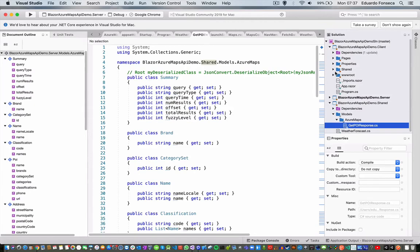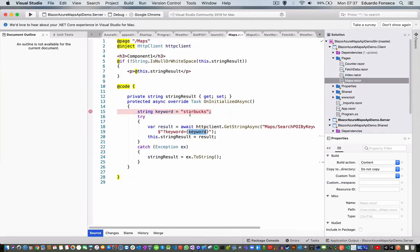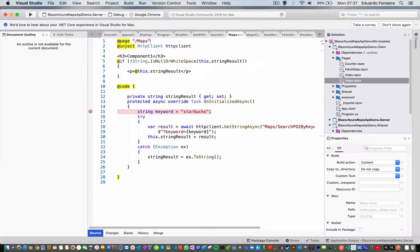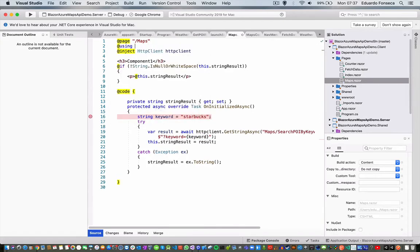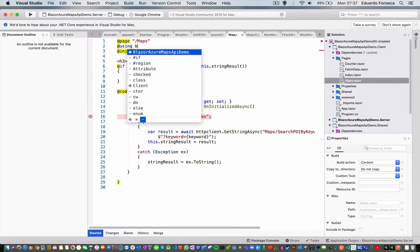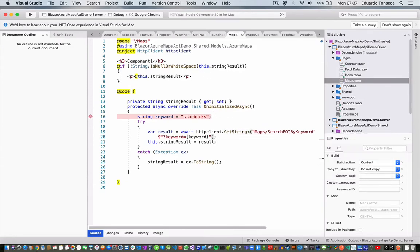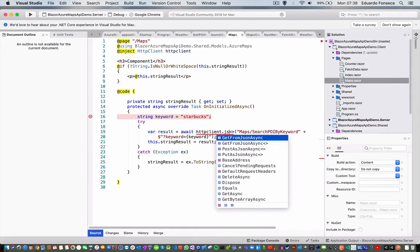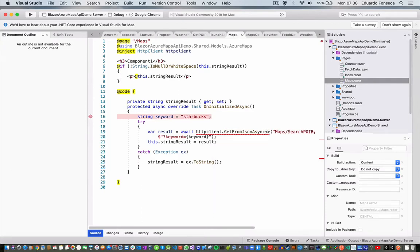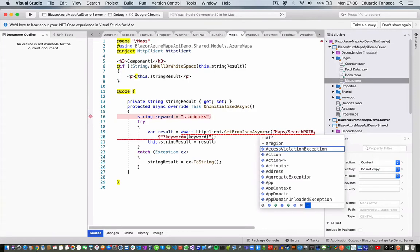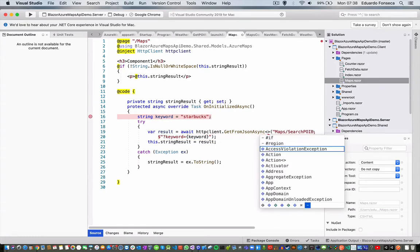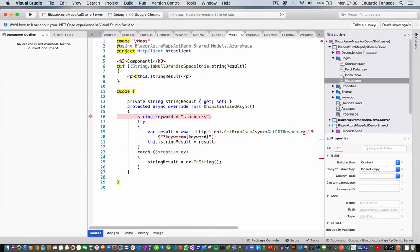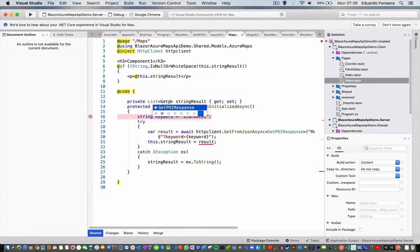Now in my page, I will be able to add a using statement in here. Models, Azure Maps, and instead of using GetStringAsync, I am going to be able to use GetFromJsonAsync.